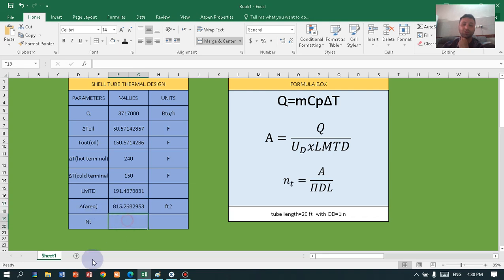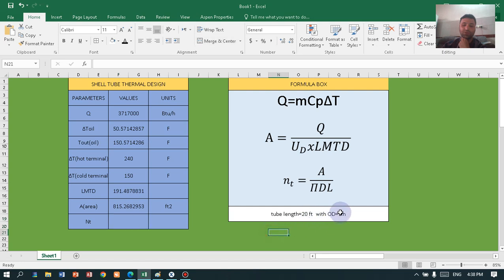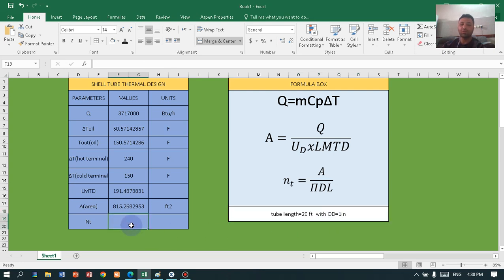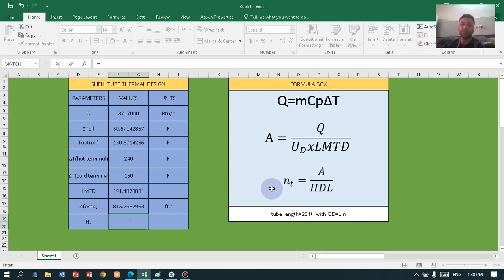For the number of tubes, we use the required area divided by pi times the internal diameter of the tubes — which is one inch — and the length of the tube, which is 20 feet. Make sure you convert the one-inch diameter into feet before entering the formula. Press equal, insert the area, and Excel will calculate the number of tubes.